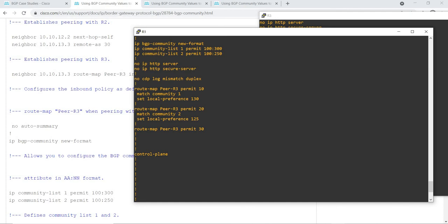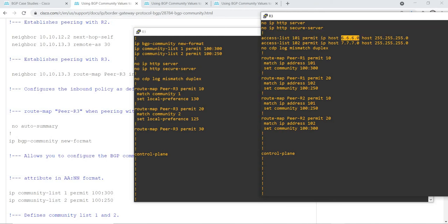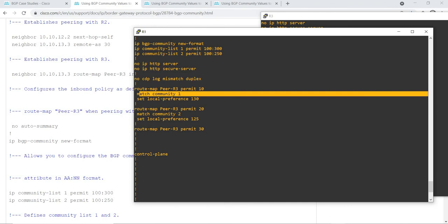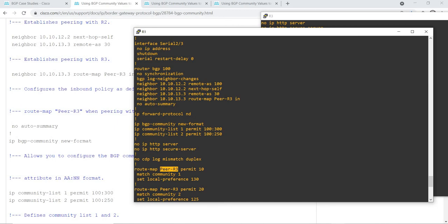Then I have created route maps that match the community — matching community list 1 and setting the local preference to 130, and community list 2 setting the local preference to 125. I am peering to R3, and applying the route map to R3 inbound. And of course R2, which is my iBGP neighbor, with next-hop-self.